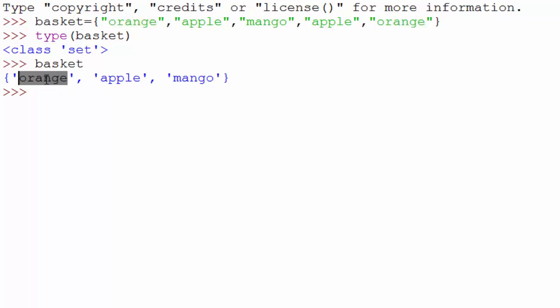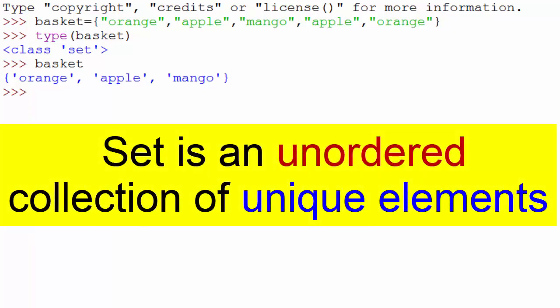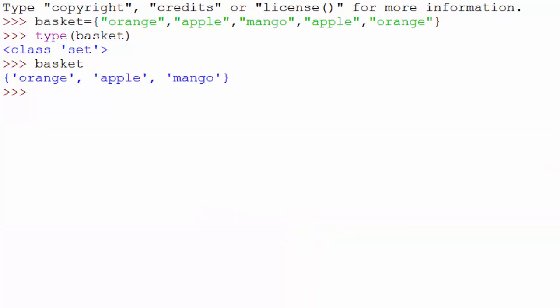Now let's print the content of basket. When I do that, you notice that orange was present two times in my basket but this one is just showing one time. So that's what unique element aspect means. A set doesn't allow duplicate elements, so it will remove duplicates automatically.